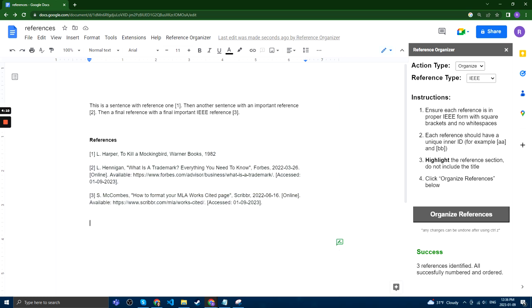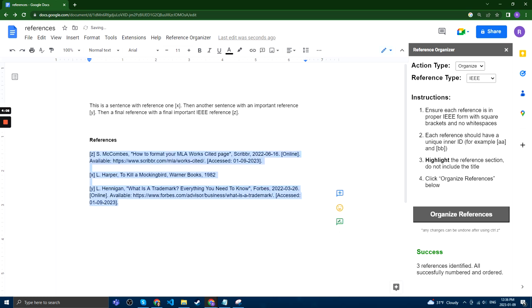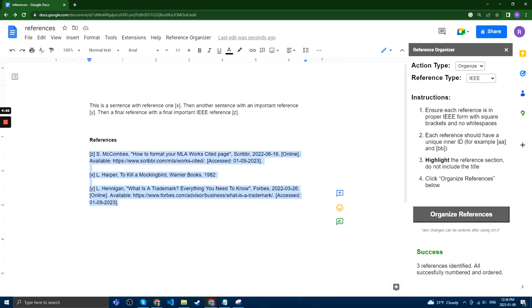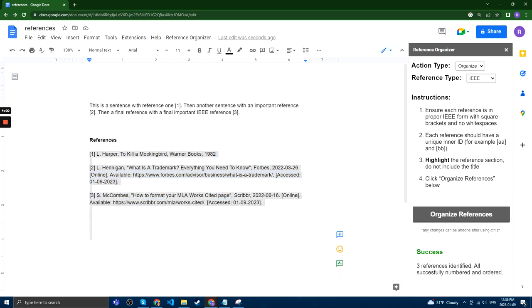As you can see here, if we go looking back before, we have all these different references, unnumbered and unordered. We can highlight this, click Organize References, and then you can see it's numbered them and ordered our reference section accordingly.